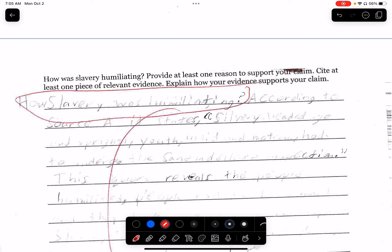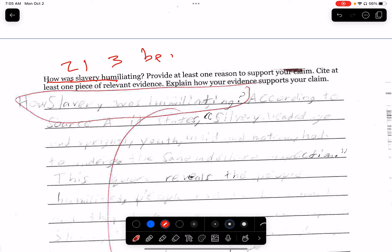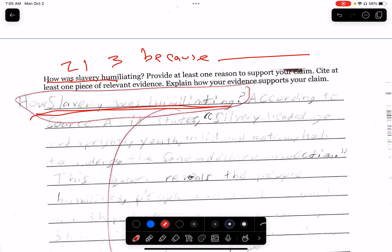When I say turn the question around, I mean your claim should not be a question. When I say turn the question around, that simply means use the words in the question in your claim. 'How was slavery humiliating?' becomes 'slavery was humiliating.' Your claim cannot be a question.